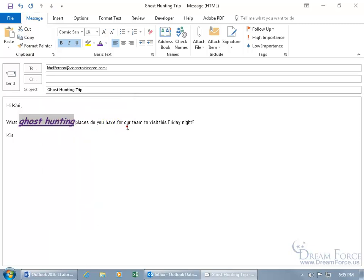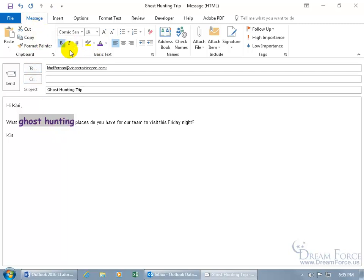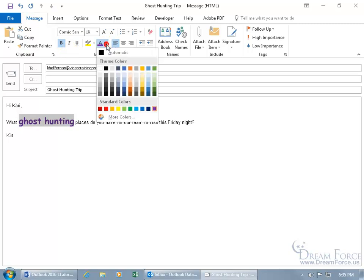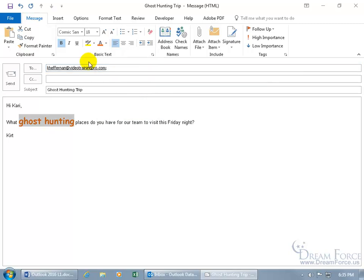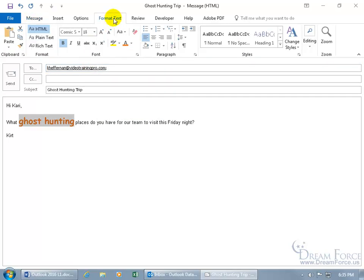When I still have the text selected, I can come up here on the Message tab to the Basic Text Group, and deselect some of the formats, and also change the colors. You can also come up here and click on the Format Text tab, and there's the Font group that has the same formatting options. B for bold, I for italics, U for underline.